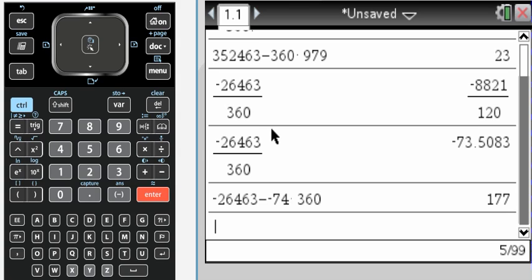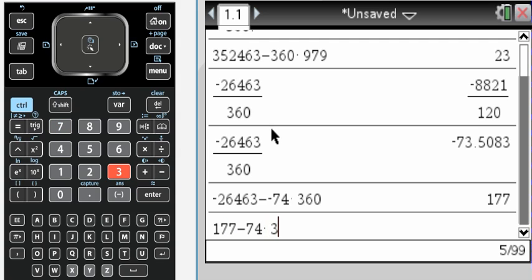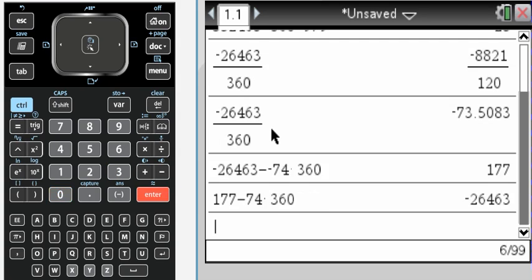And I get 177. So 177 should be, if I do 177, and then I subtract 74 times 360. So subtract, turn clockwise 74 times, I get to negative 26,463. So that's how you do that for degrees. And it's really not that bad.